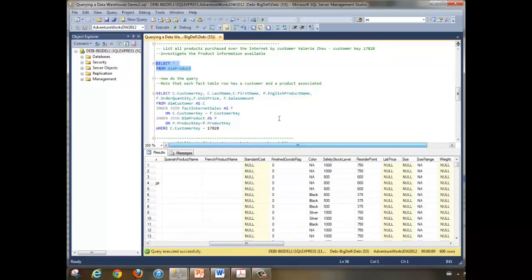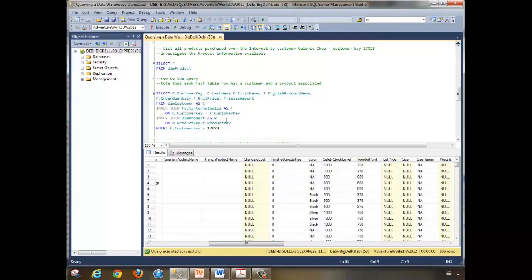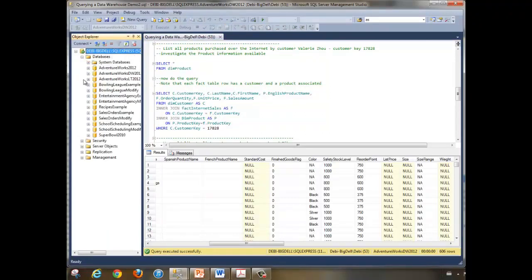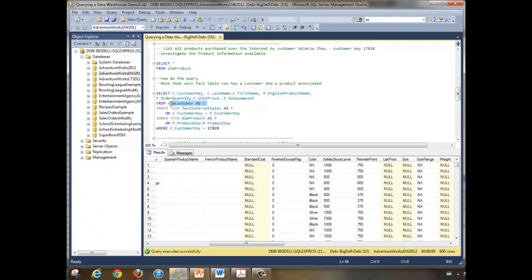This query uses the customer table and the product table. Before we run it, let's take a look at our database diagram to see how these tables are connected. We have the customer dimension table (DIM customer) and the fact table, which is internet sales. In the star schema, the fact table is the center of the star, with dimension tables attached to it.